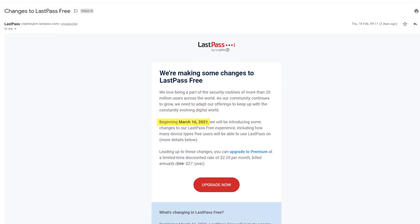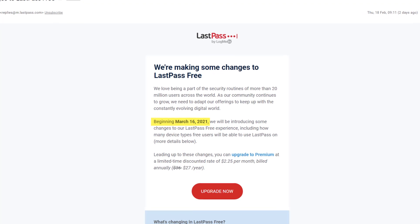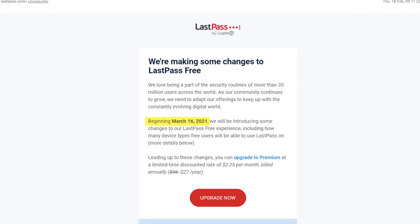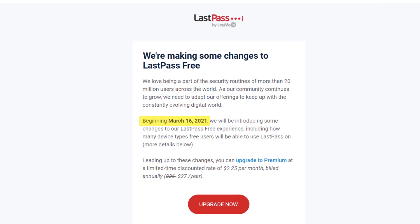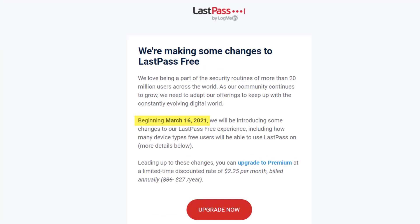If like me, you use LastPass, then this week you will have received an email informing you that they will be changing their pricing model.